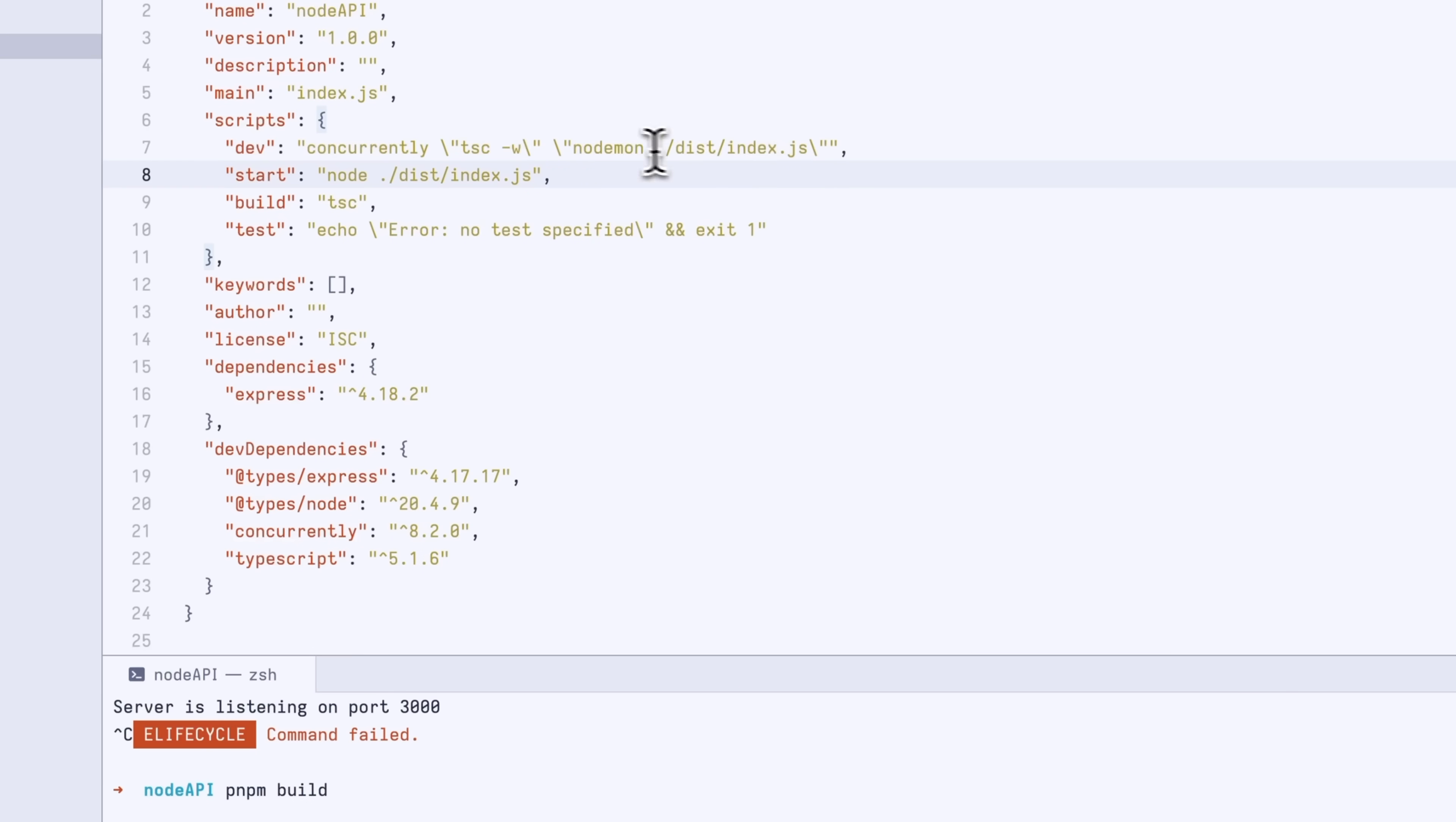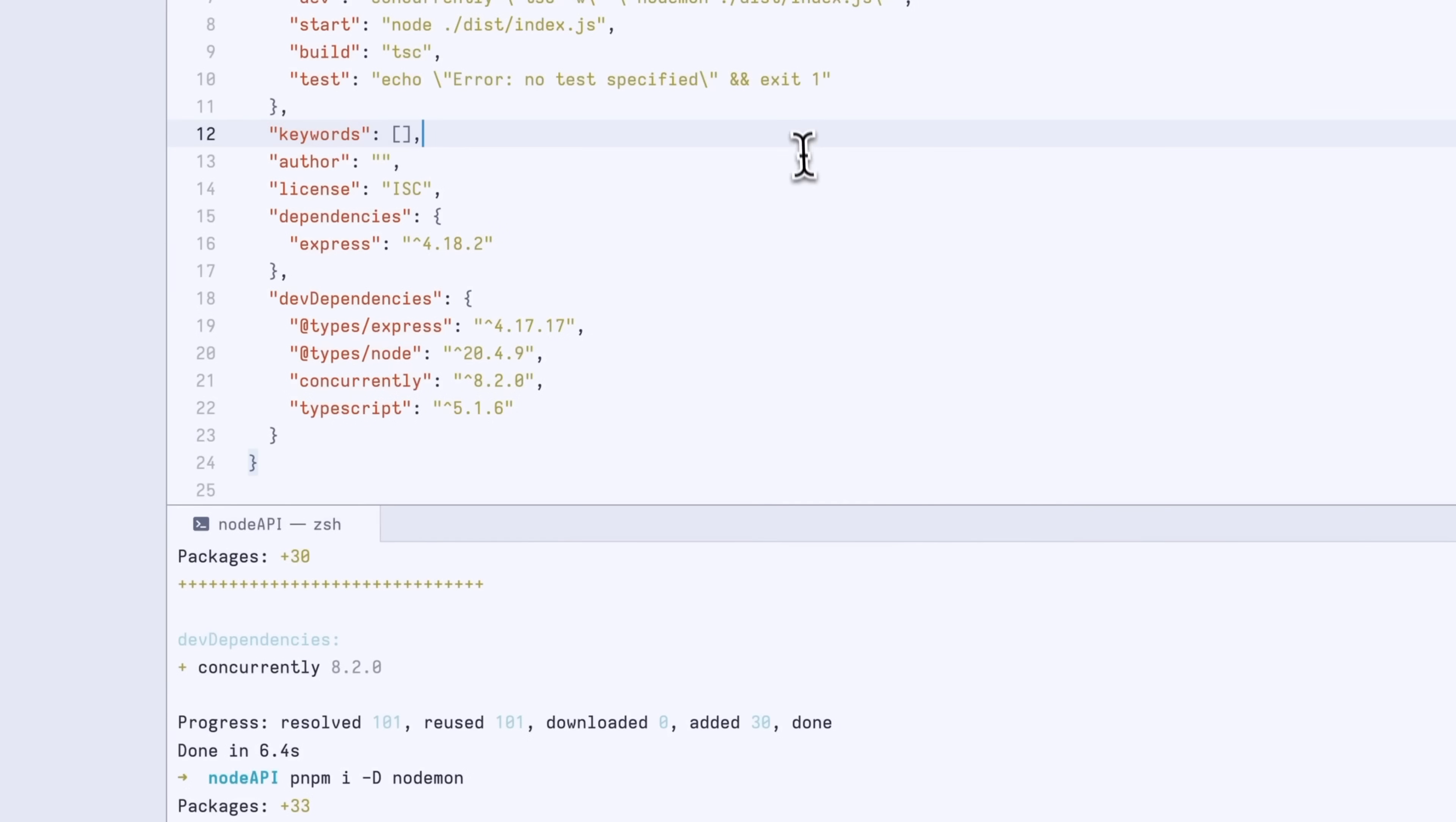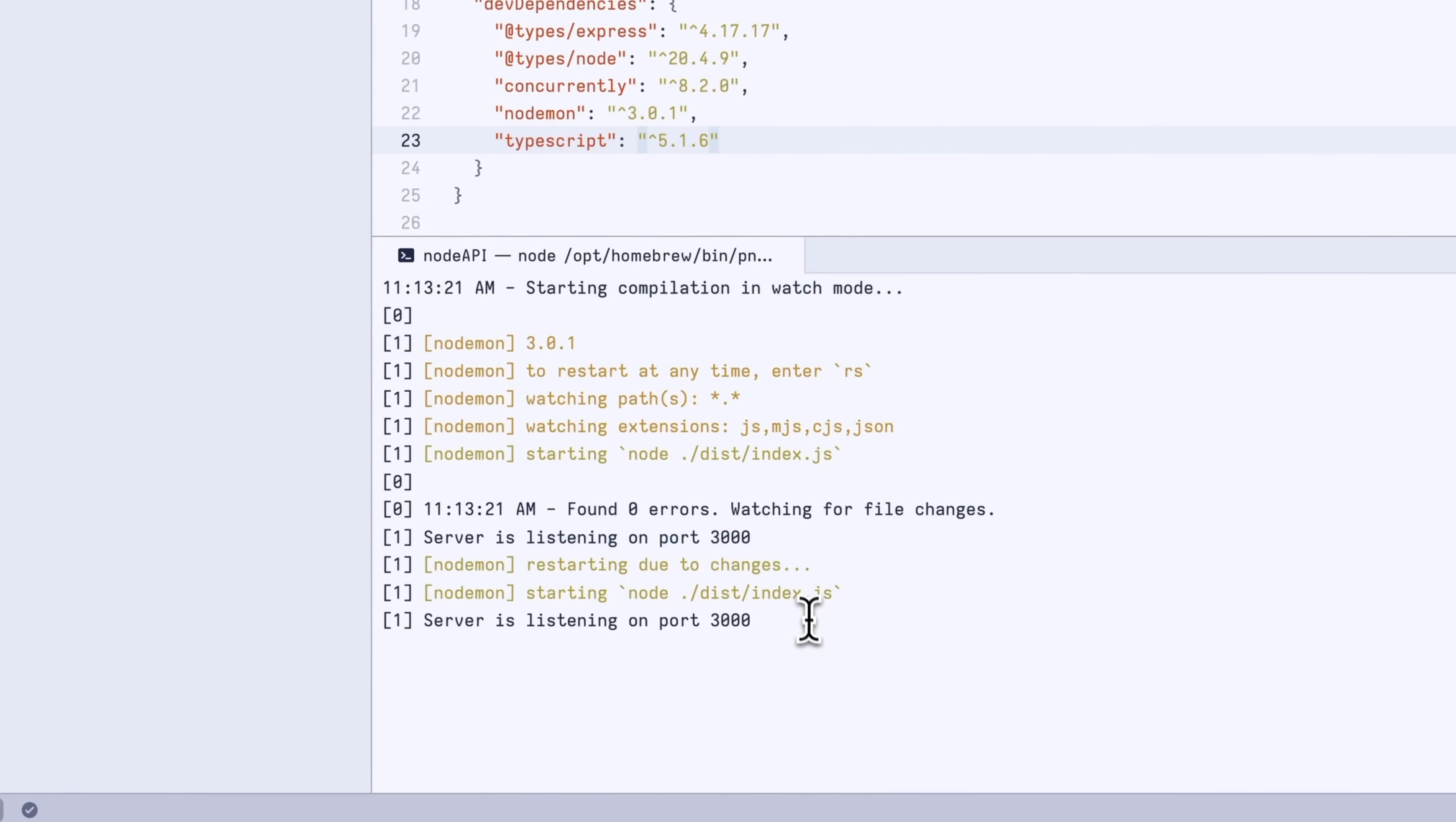Now we need to also install this nodemon package. Let's do pmpm i -d nodemon. That will install nodemon into our package dependencies here. Now that that's happened, you can see that we have nodemon in here. Now if we run this dev script, if we do pmpm dev, what it's doing is it's basically compiling it in watch mode and it's listening for changes, and on changes it's restarting the server.